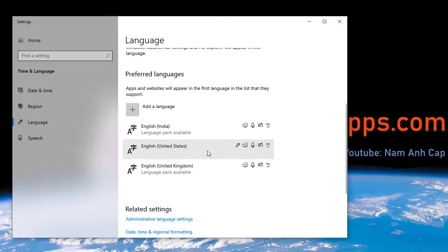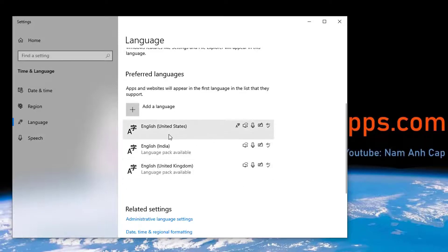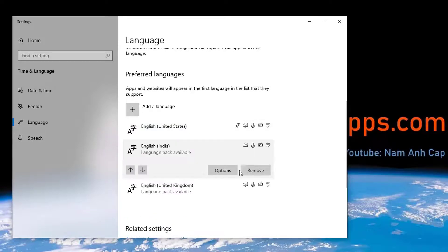You can see English United States is installed now. Move English United States to the top of the list. Now select the other language, English United Kingdom, and remove it.